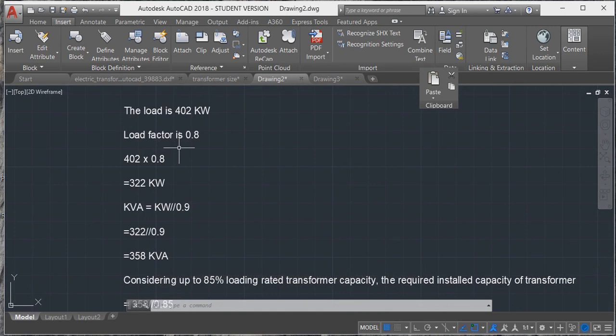The load factor is 0.8. You might ask why we are using 0.8. We don't use such a load at the same time, so I am considering 80% of the total load.